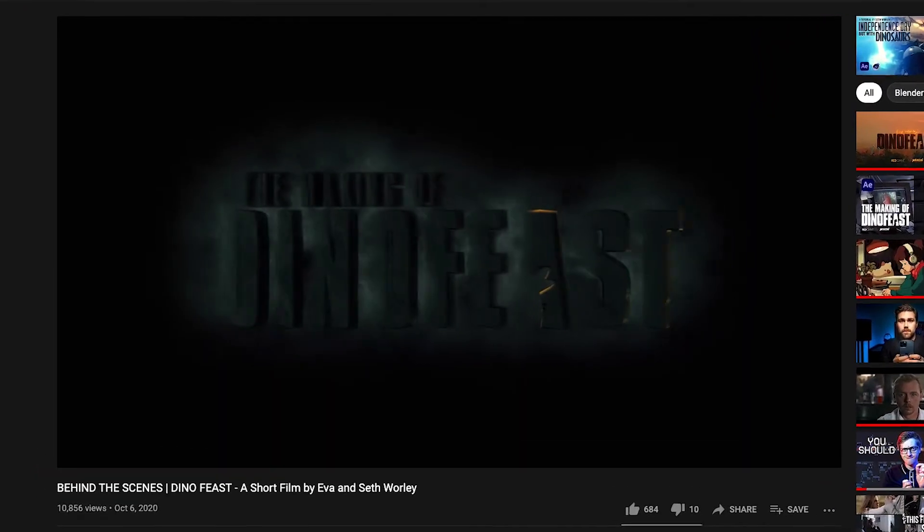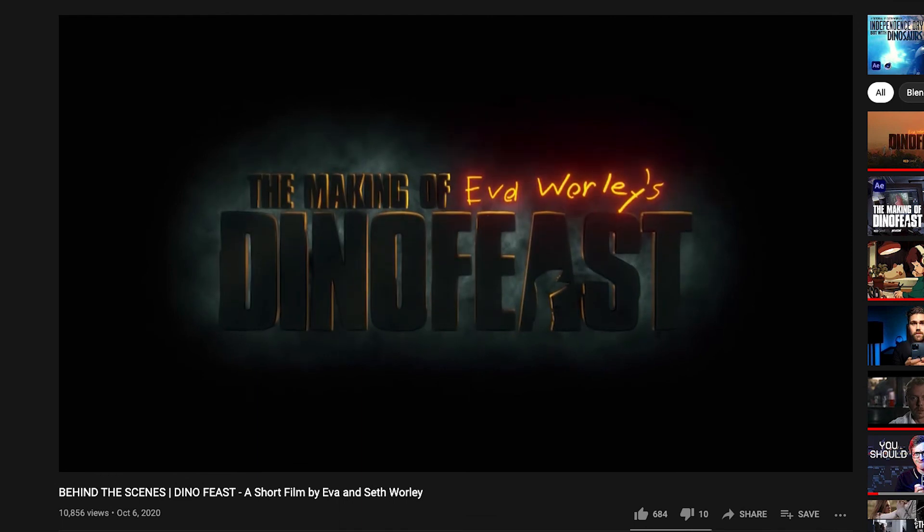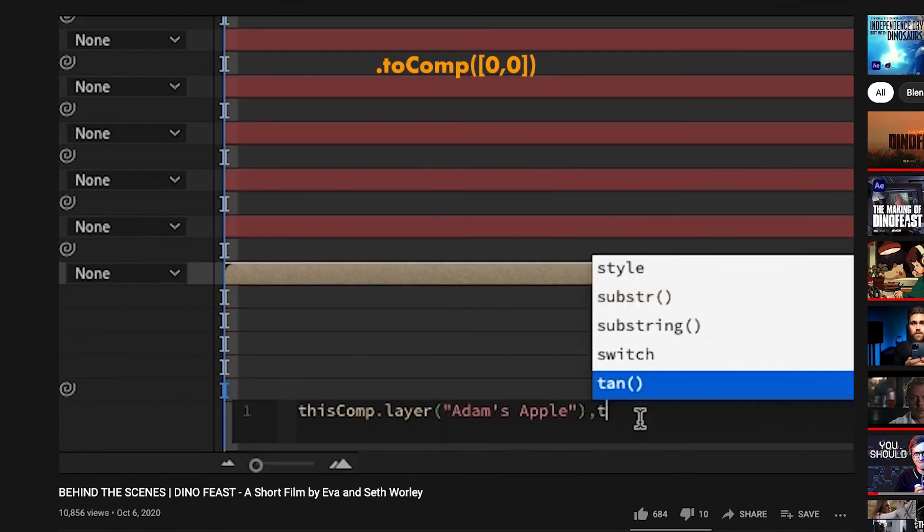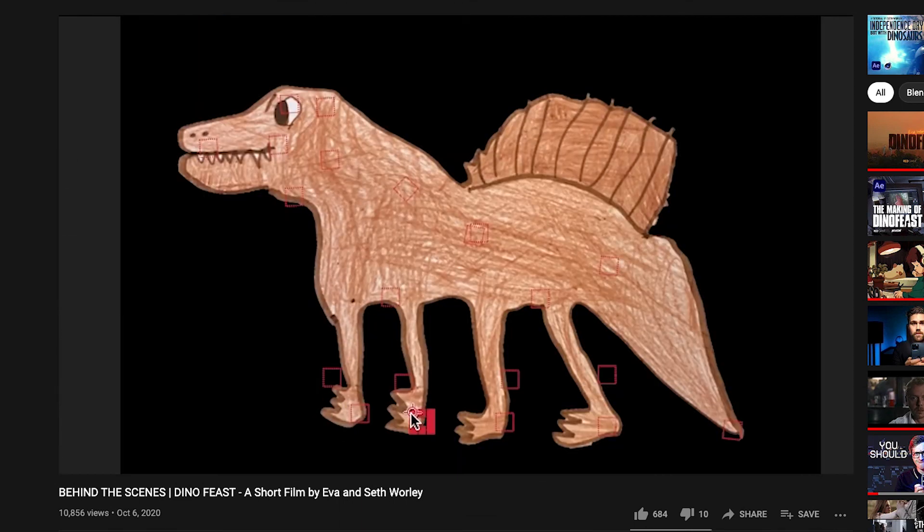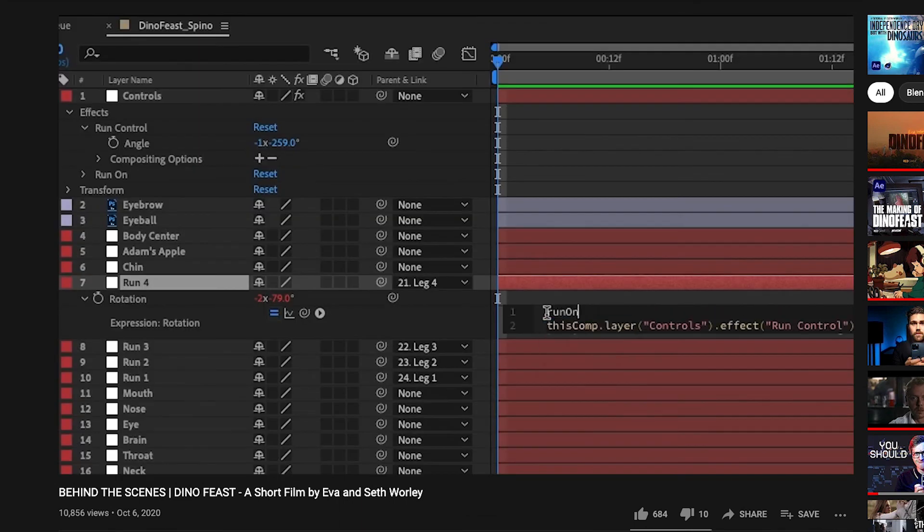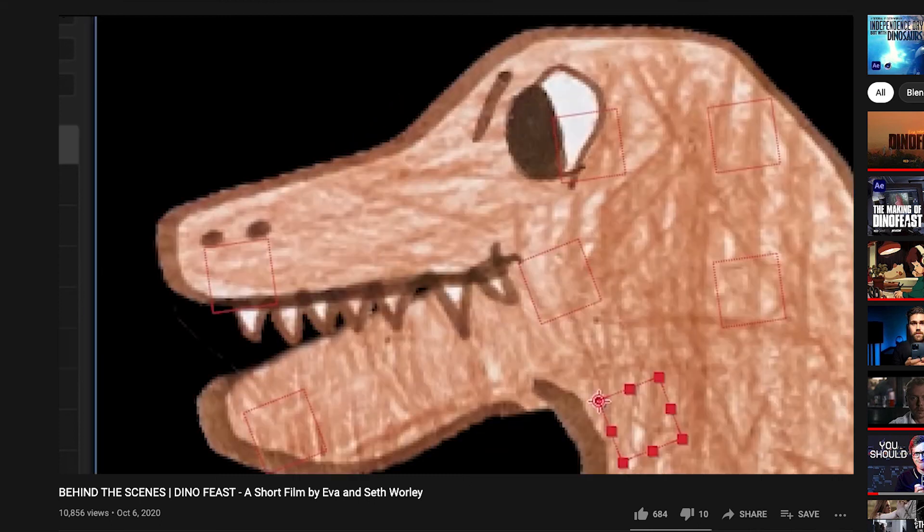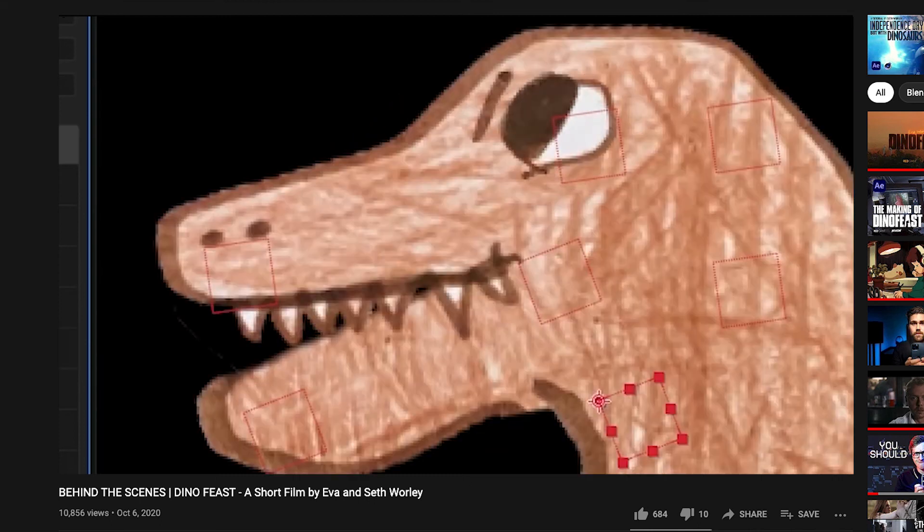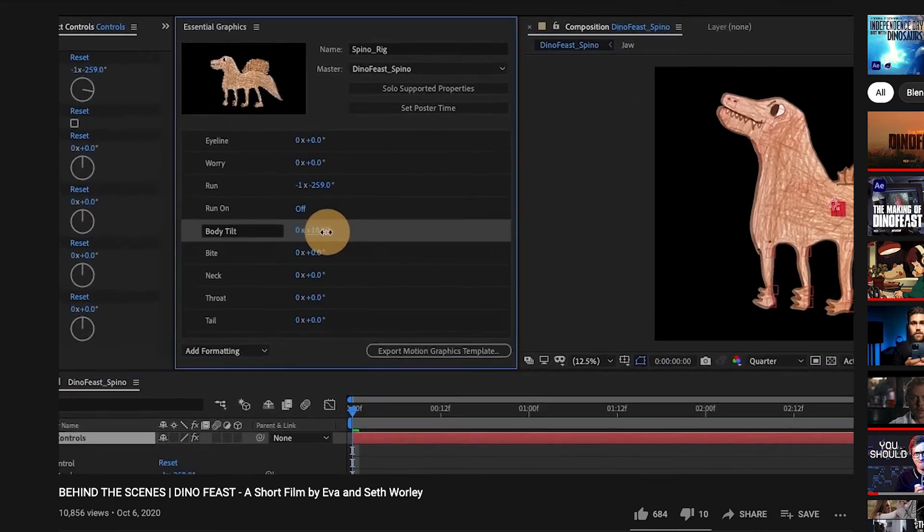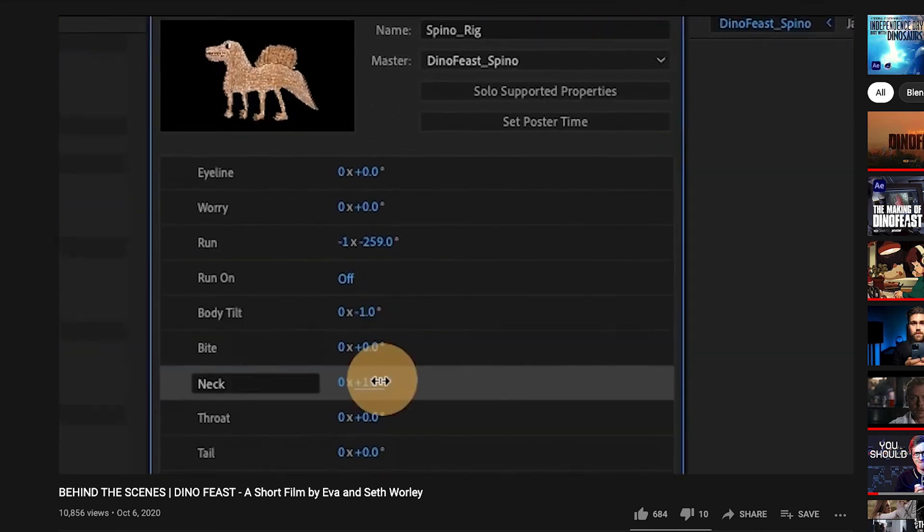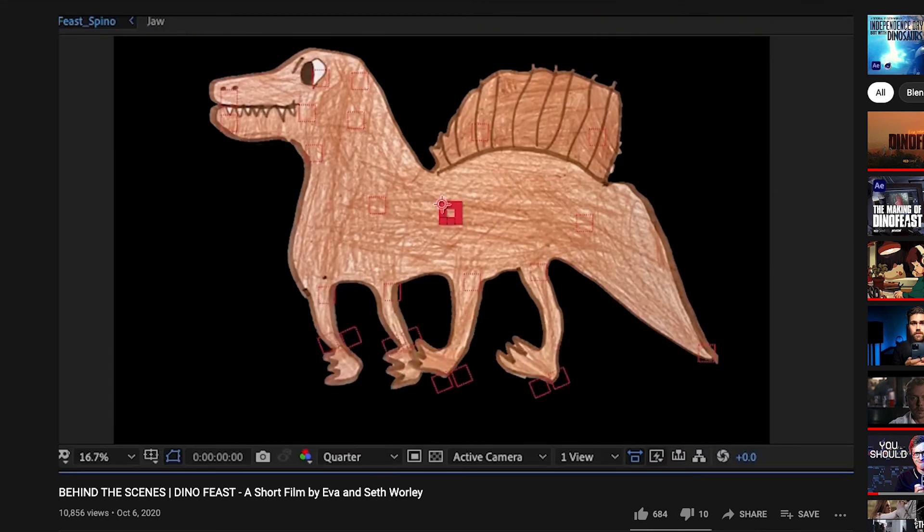There's this really incredible short film by Seth Worley. In the behind the scenes, he shows how he used master properties to set up these dinosaur rigs that allowed him to have only one master rig that he used throughout this entire very complex short film.